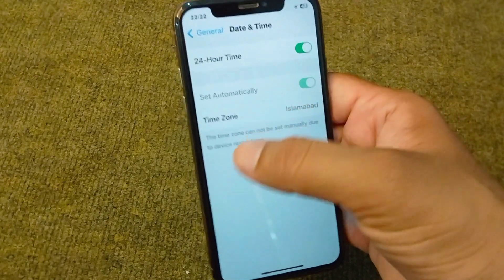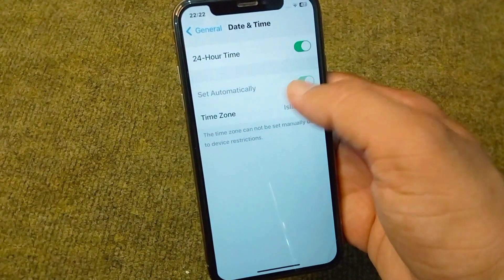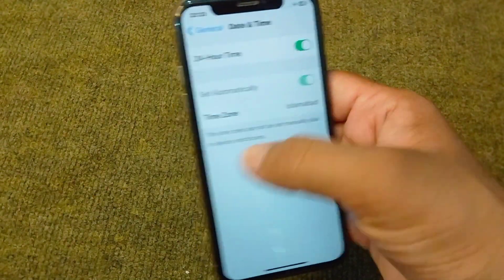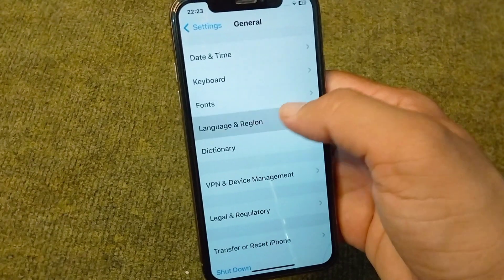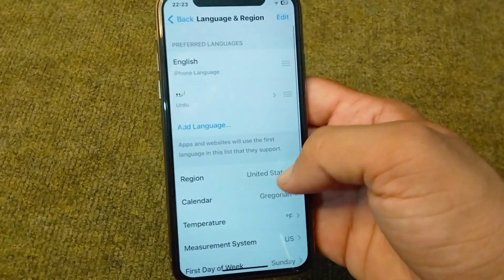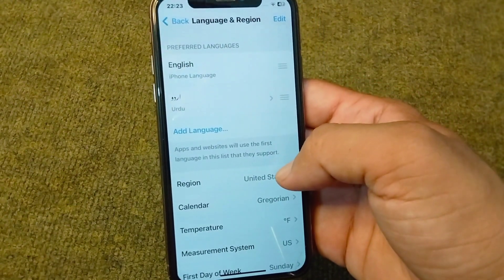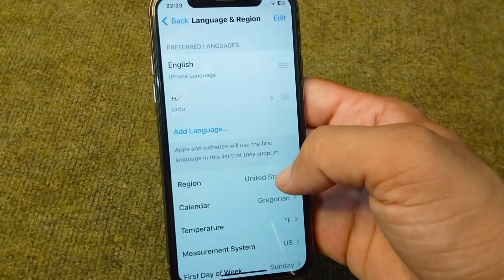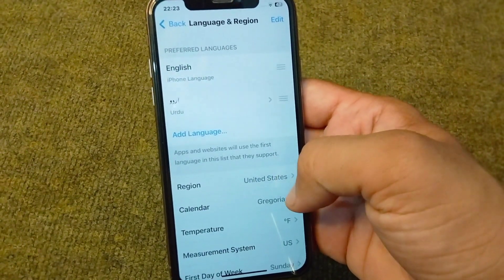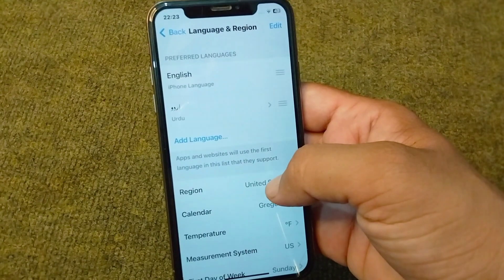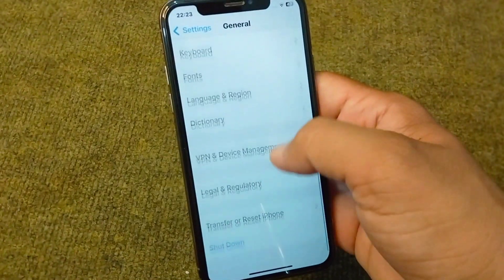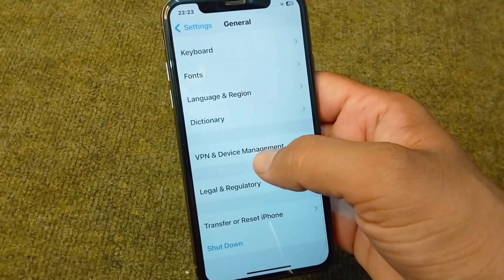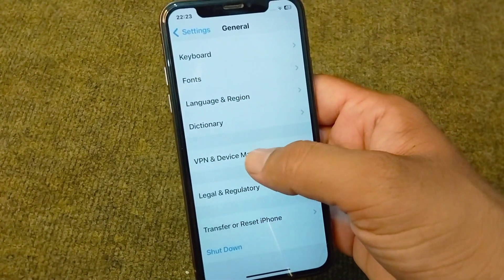After this, scroll down and tap on Date & Time, and set your date and time to set automatically. Then go back, tap on Language & Region, and select your region or country according to your actual country or region.